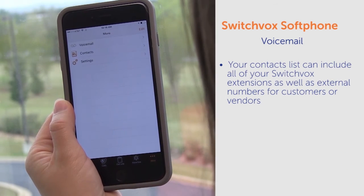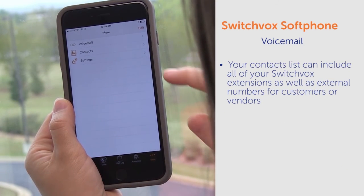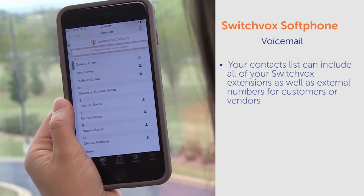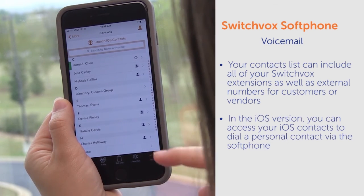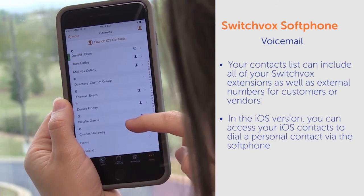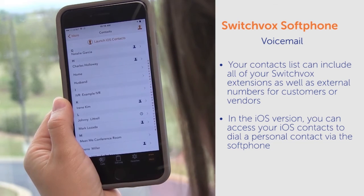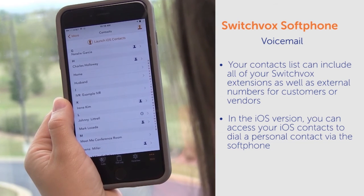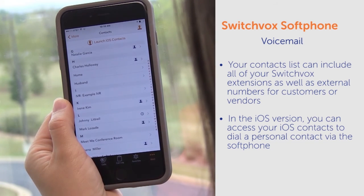Your contacts list can include all of your Switchbox extensions as well as external numbers for customers or vendors. In the iOS version, you can access your iOS contacts to dial a personal contact via the soft phone.